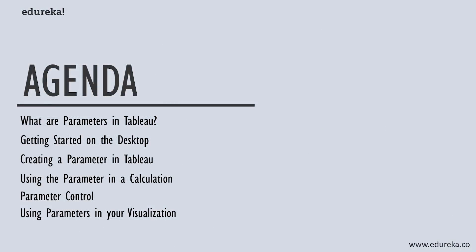We are going to start out by discussing what are parameters in Tableau, then move to our demo machine, the Tableau Desktop. We'll connect to data sources, create a parameter in Tableau, use the parameter in a calculation, learn about parameter control, and finally use our parameter in a visualization to see how it affects our data.